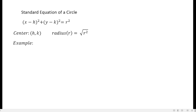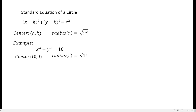Let's have an example. Given an equation of a circle x squared plus y squared equals 16, the center is actually at 0, 0, or the origin, while the radius is equal to the square root of 16, or simply equal to 4.